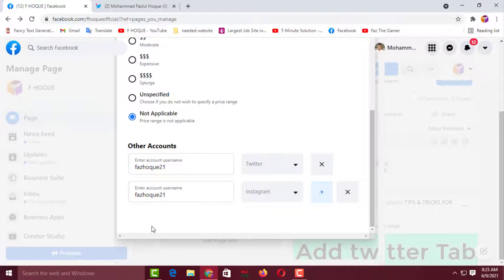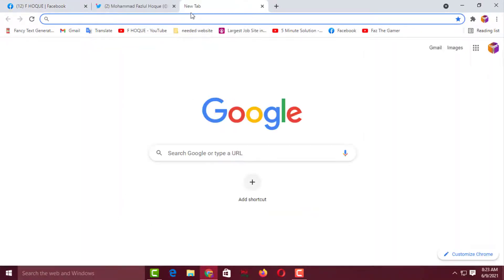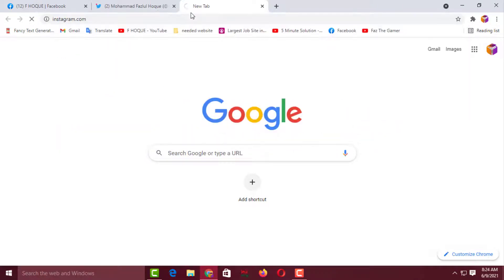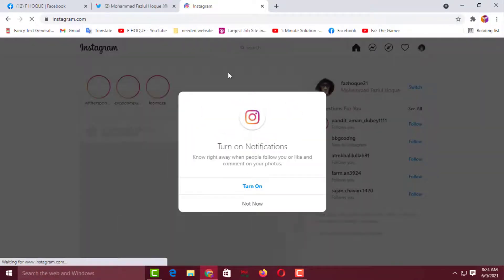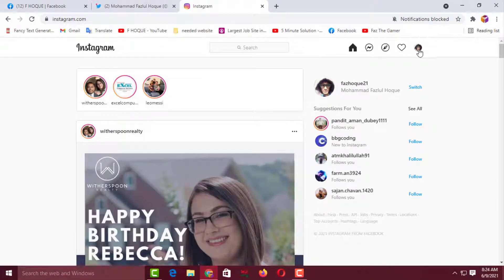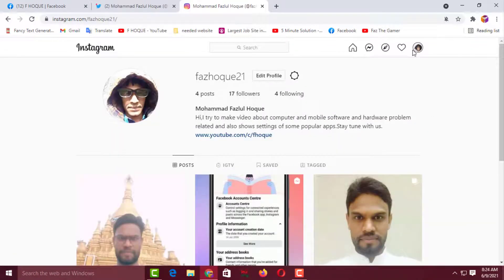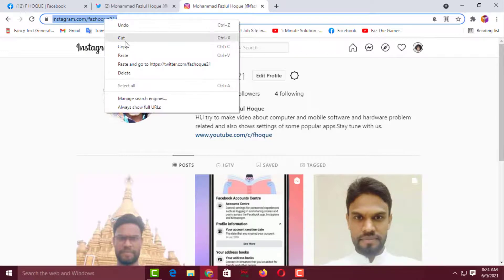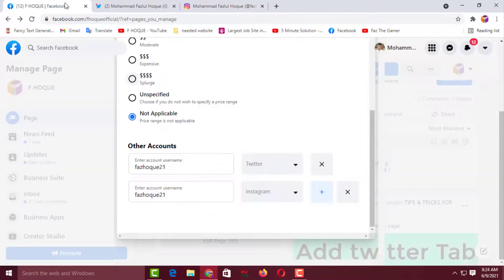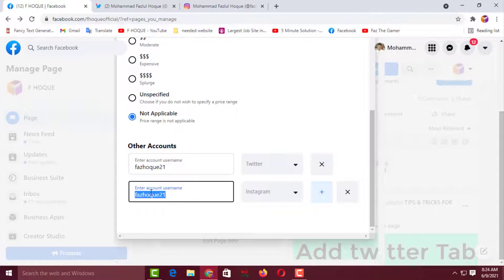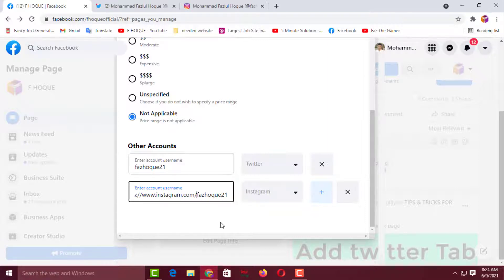If you don't know your Instagram username, open your Instagram, click on your profile picture, then click on Profile. Copy the URL from the address bar, go back to the Facebook page, find the Instagram field, and paste that URL. Then click outside to save it. Since I know my username, I'll save just the username.